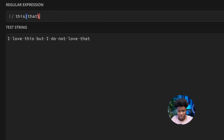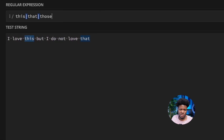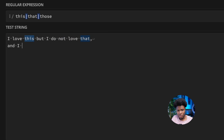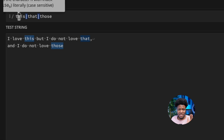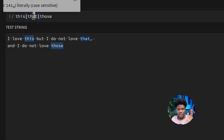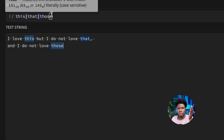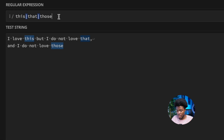We can even have another pipe and add something like 'those': 'I love this, but I do not love that, and I do not love those.' You can see it matches 'this', 'that', or 'those'. You can have as many options as you want.